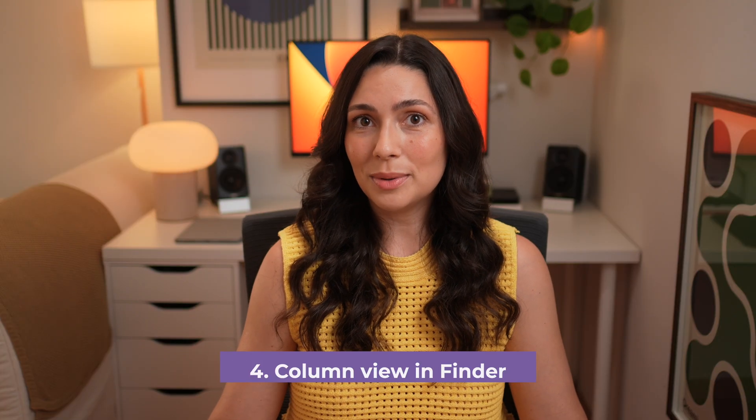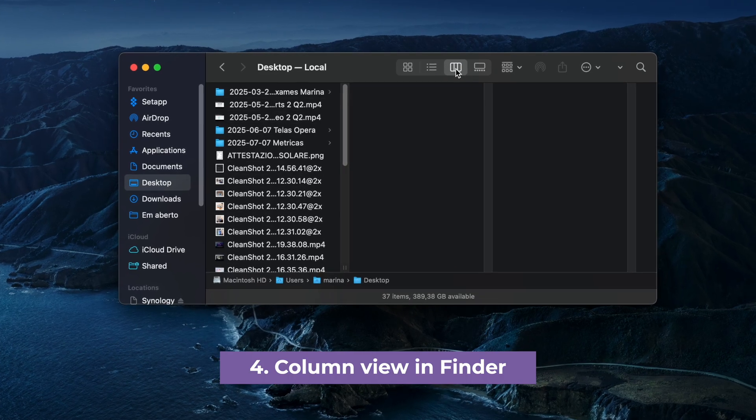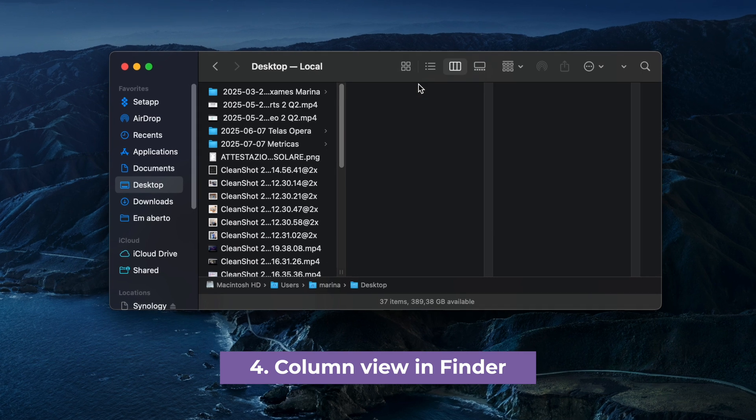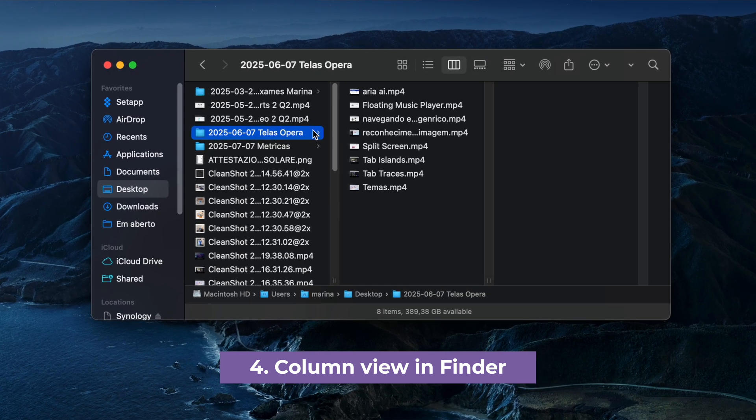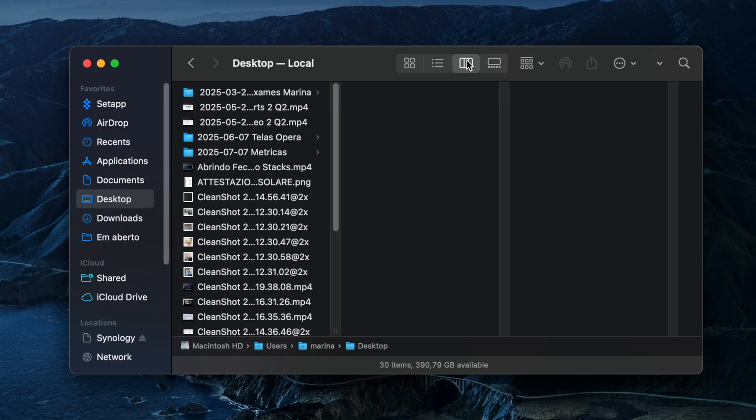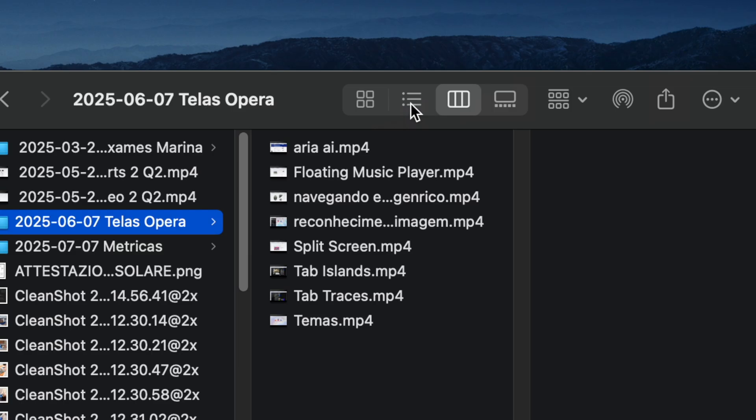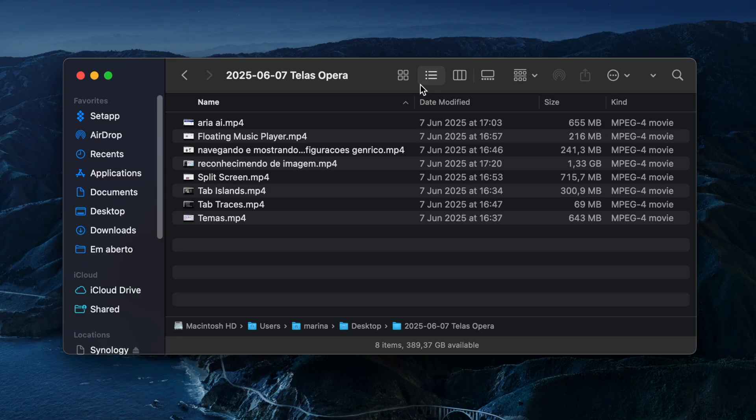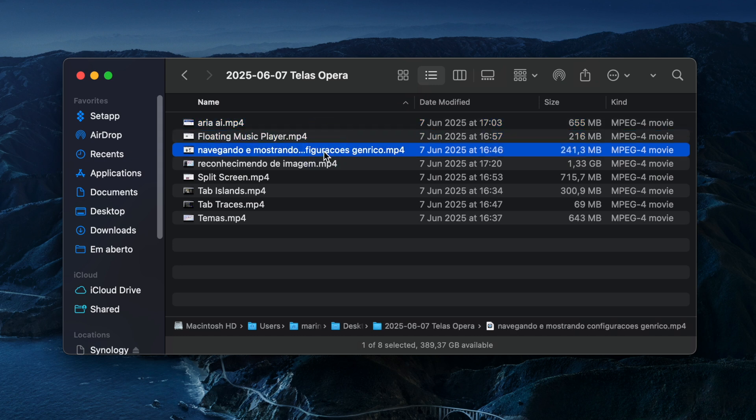Tip number four, use column view in Finder. Finder is your best friend for file management. Tweaking Finder settings the right way will help you organize your files better. Start by switching to column or list view in Finder. This gives you a clear layout of what's inside every folder and also shows the size of each file, making it much easier to clear up space.